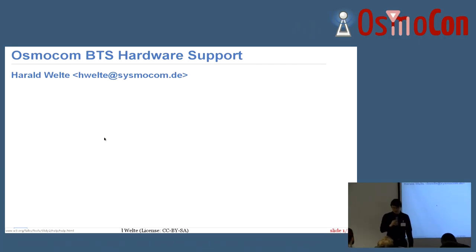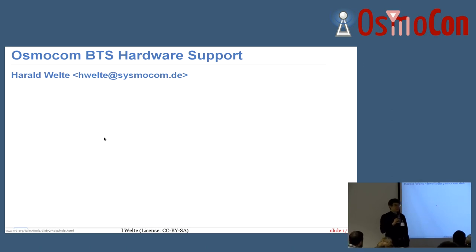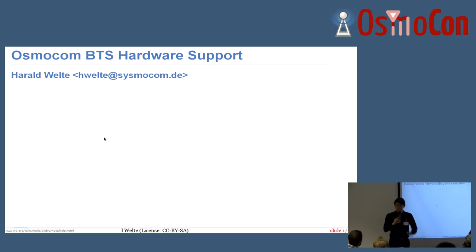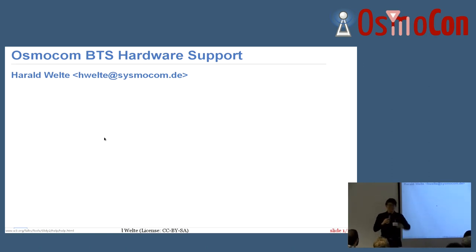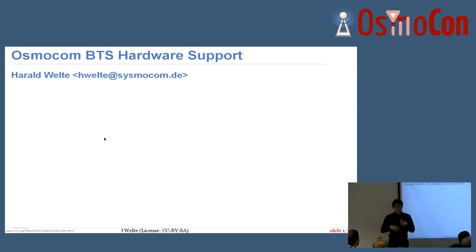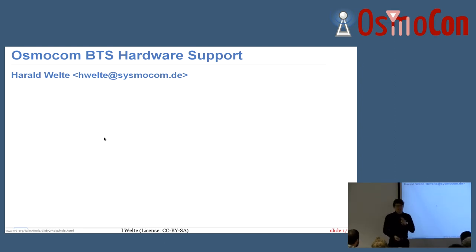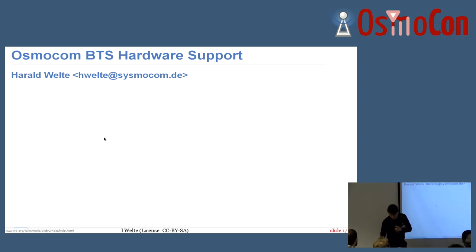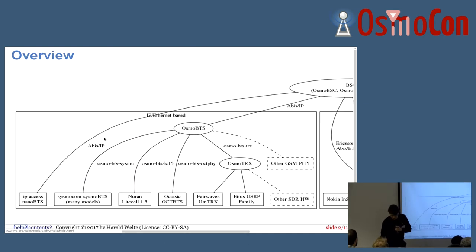This is the presentation about the Osmocom BTS hardware support, which I'm doing together with Alexander, who is right in front. I'm going to do the introductory part and talk about mostly the more classic BTSs, and then Alexander is taking over for the Osmocorix-related BTSs, because that's really where he has way more understanding than I have.